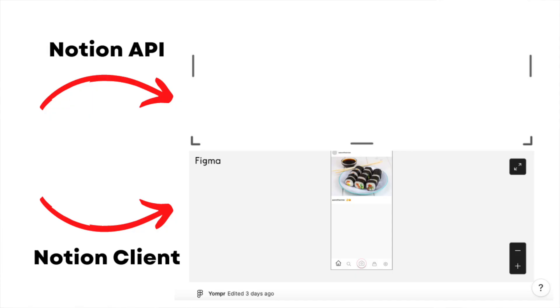The second problem I faced with the Notion API is that when I tried to insert a Figma embed link into a page, it simply did not work — it shows a blank preview that clicks through to the right Notion page and the right node, but it's supposed to preview that node in the page. If I copy and paste that same link using the Notion client, it works perfectly fine. Moreover, if I try to insert an image using an external link, it works using the Notion client but gives a forever 403 error when inserted using the API — which absolutely does not make sense.